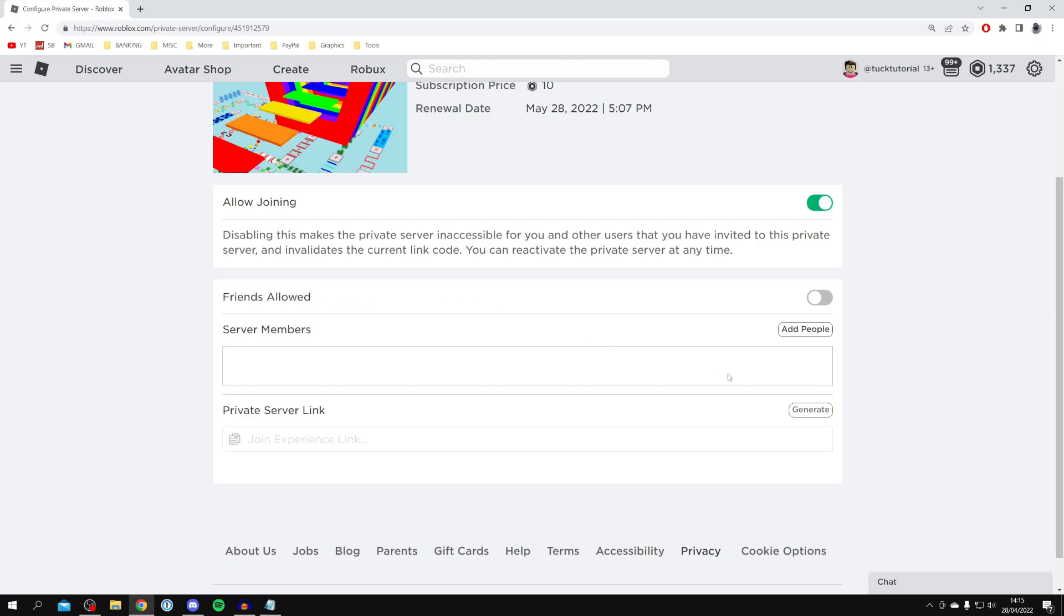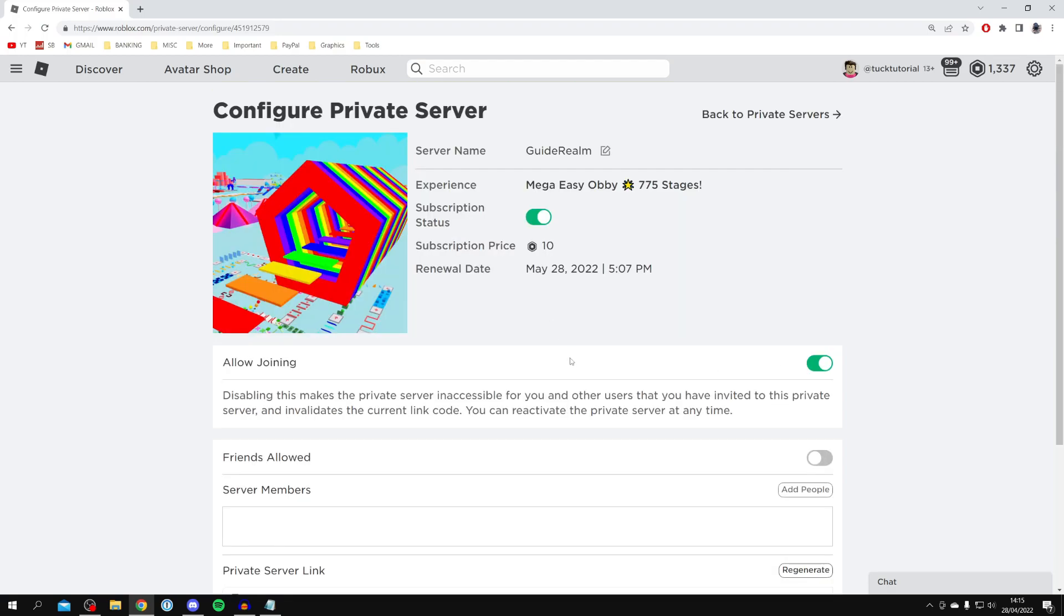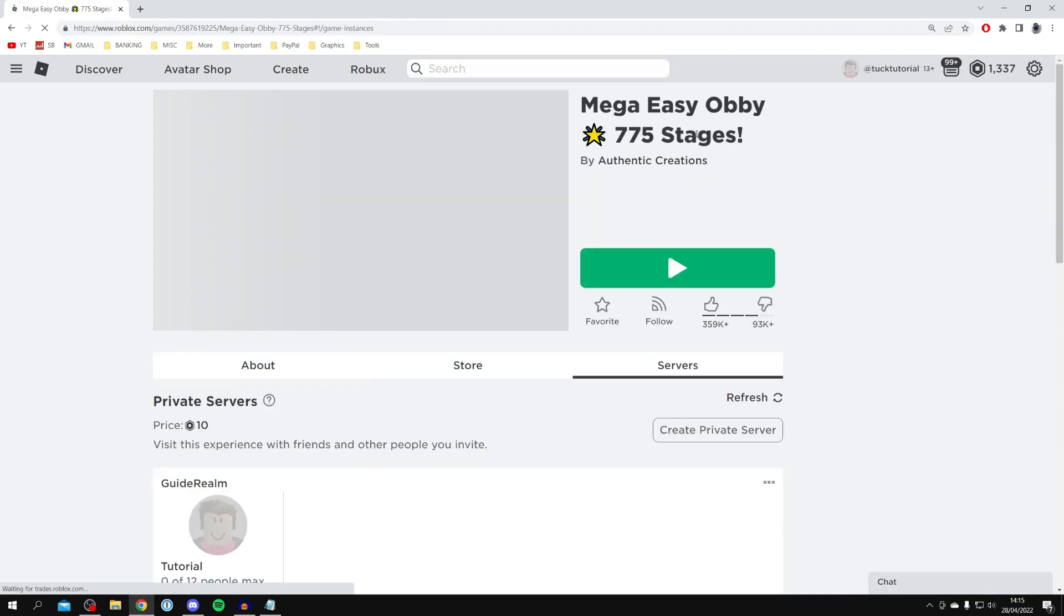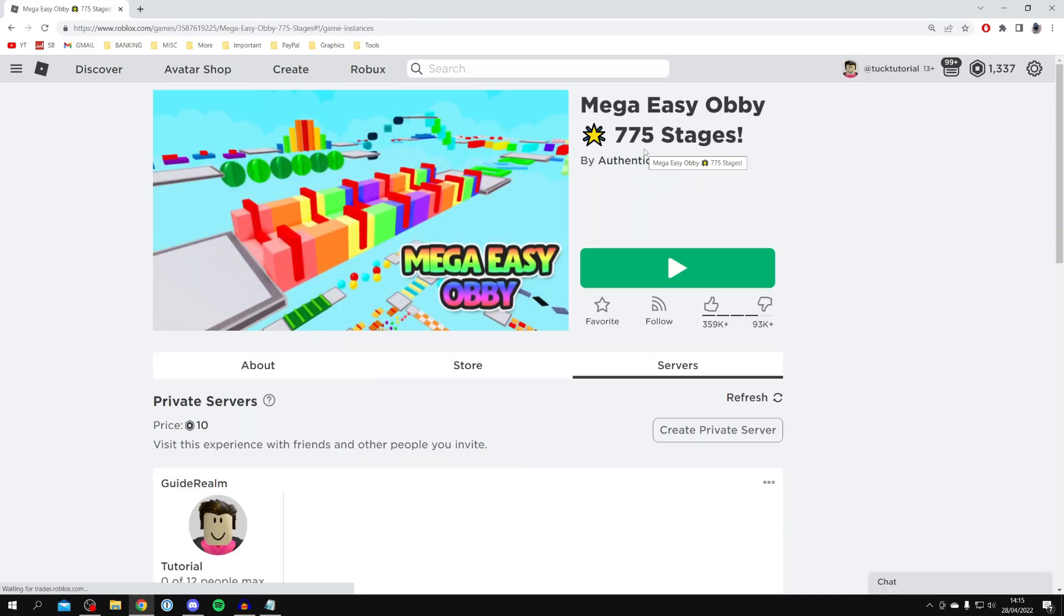Once you've added them to the server members or switched on 'friends allowed,' you can generate a brand new link. Then you or your friend who was getting the error code will no longer get it and can join really easily and have a great time.